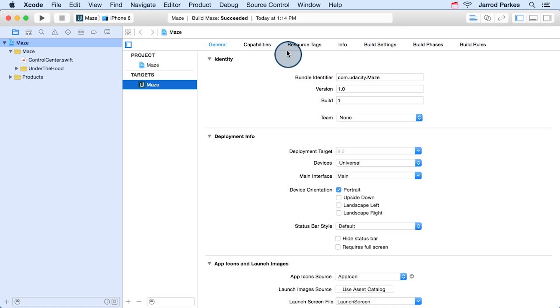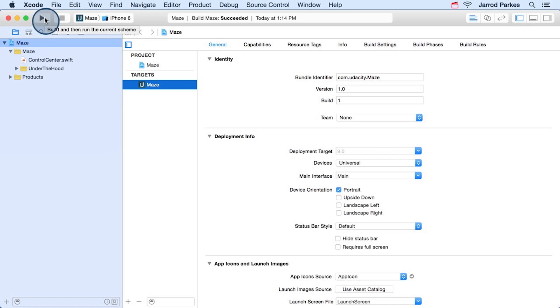We'll give it a second to load. And here we go. This is Xcode. It's a huge application, so we'll start taking it one piece at a time. To run the Maze application, click on the play button in the upper left hand corner of the Xcode interface. You may also hear this button referred to as the run button.